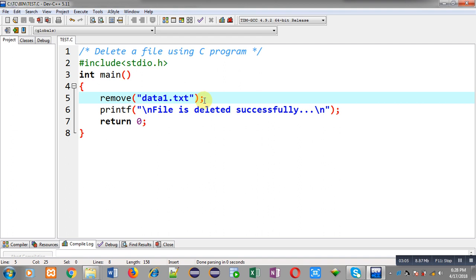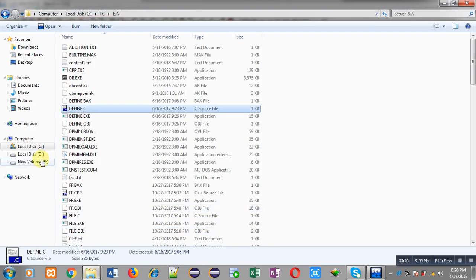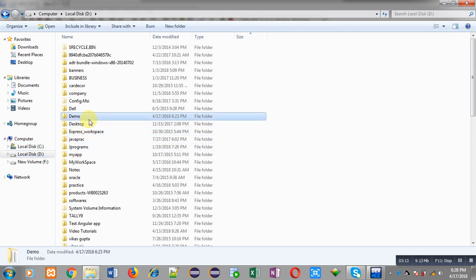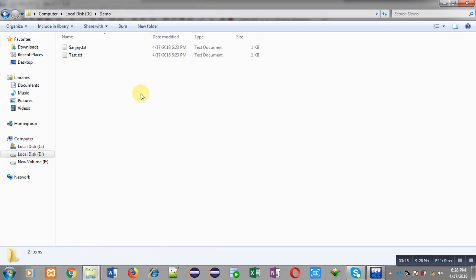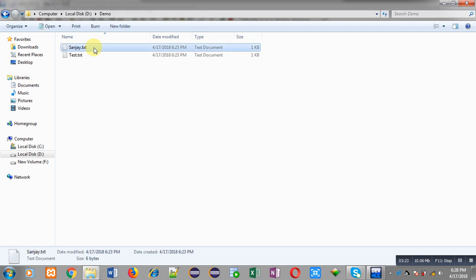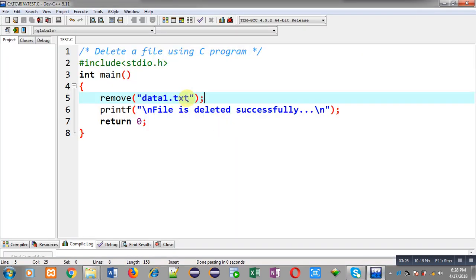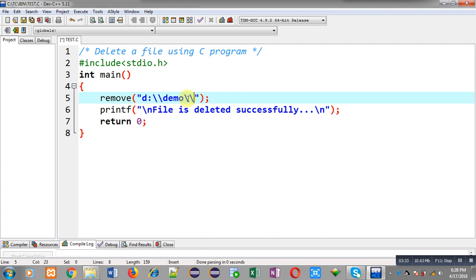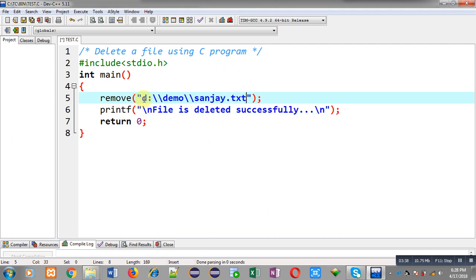For example, I am opening D drive. Inside D drive I have a folder called demo, and inside this demo folder I have two files: sanjay.ext and test.txt. I want to delete sanjay.ext which is available in D drive. So I have to mention the complete path: D:\demo\sanjay.ext. I am mentioning the complete path — sanjay.ext is in the demo folder, and the demo folder is in D drive. Now I am going to execute this code.